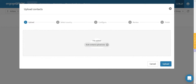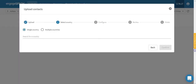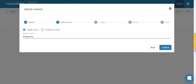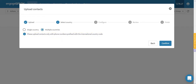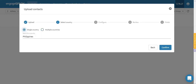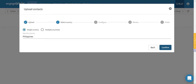Proceed to step 2. In the search box, type the name of the country where the phone numbers belong. If your file has numbers from multiple countries, select the multiple countries radio button instead of a single country. As you're uploading phone numbers from multiple countries, make sure that your phone numbers in your Excel file are in international format. Since our sample file only has numbers in one country, let's select the single country button and hit confirm.